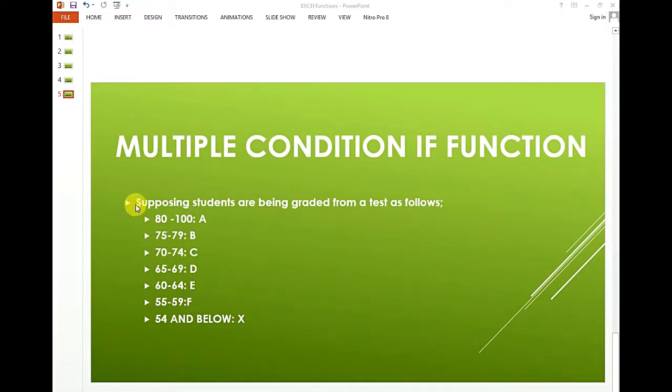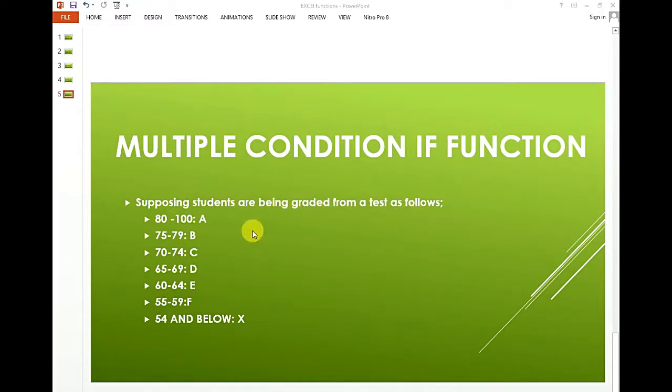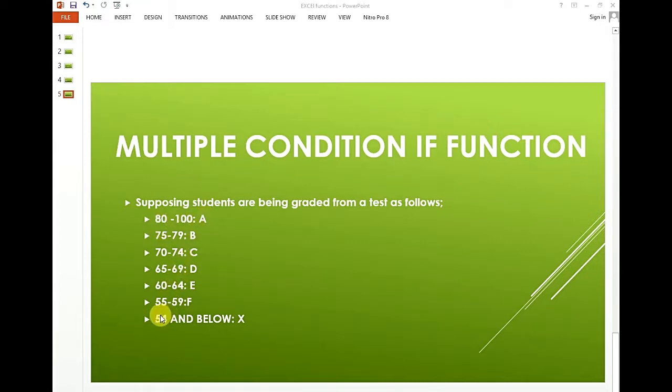We take an example below. Supposing students are being graded from a test as follows. The scale runs from 80 to 100 which is A, to 54 and below as X.